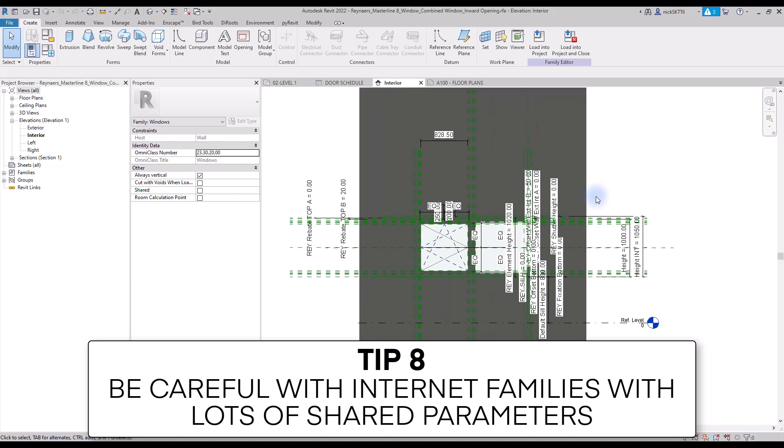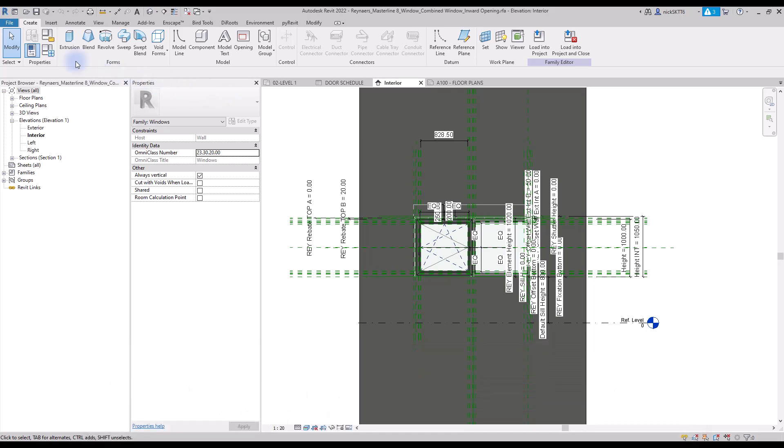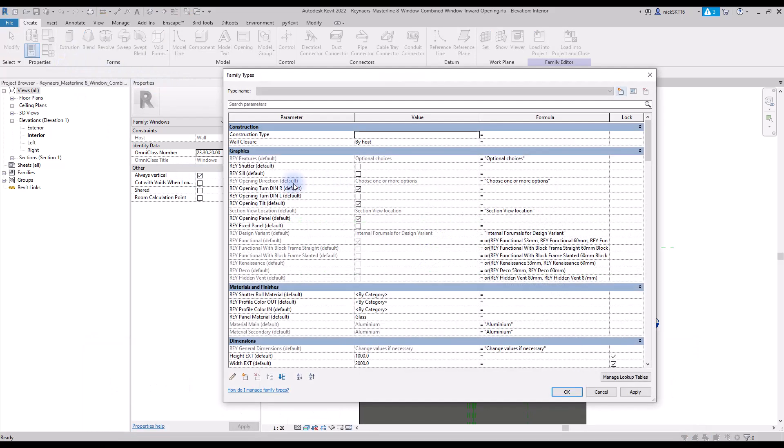Tip number eight: be careful with internet families with lots of shared parameters. The downside of using lots of shared parameters inside families is that many internet families you can download on websites such as BIM objects are made by clueless people, including dozens of useless shared parameters.